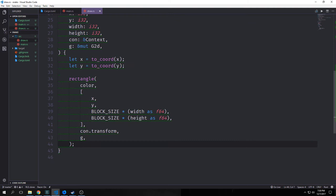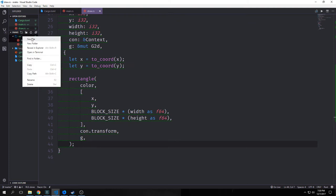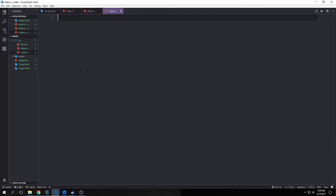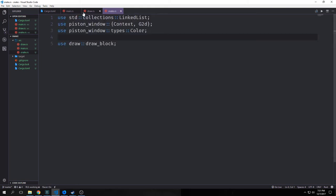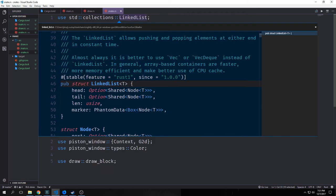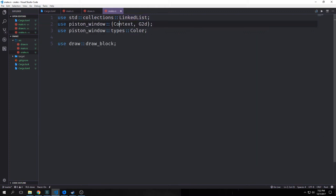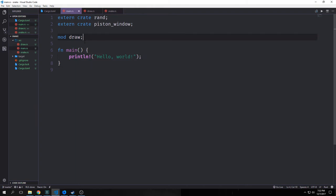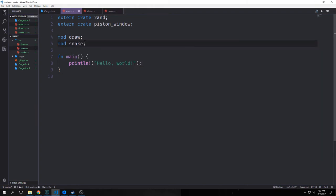Now let's create a file called snake.rs. In this file we're going to put most of the logic needed to actually create our snake. Our imports include from the standard library collections a type called LinkedList — a linked list allows pushing and popping elements from either end, and it's easy to get the head or the tail. Next we're bringing in context, our graphical buffer, and the color type, plus the draw_block function from our draw.rs file. We also want to jump back into main.rs and type in mod snake to link it up.